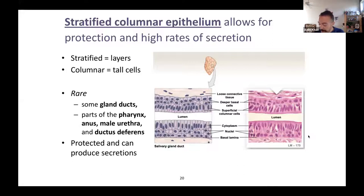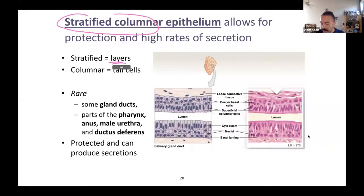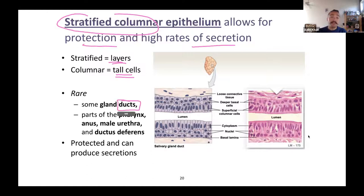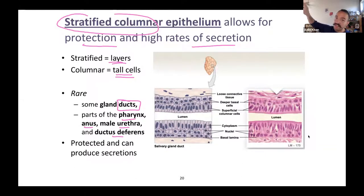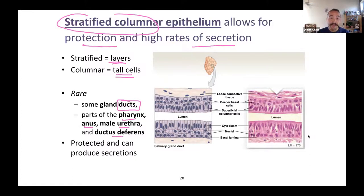There is also stratified columnar. Stratified means layered, columnar means tall — providing protection and high rates of secretion. It's much like stratified cuboidal — we saw stratified cuboidal in ducts, and we also see stratified columnar in some ducts, some parts of the pharynx, anus, urethra, and ductus deferens. The pharynx, for instance, is mostly non-keratinized stratified squamous, but parts of it are stratified columnar. It's worth noting that sometimes a given tissue has a mix of epithelium types — it's not always black and white.